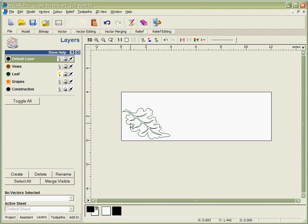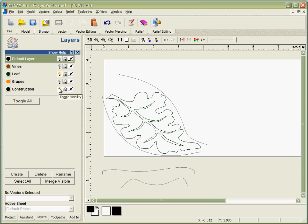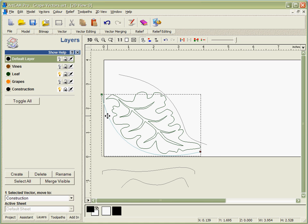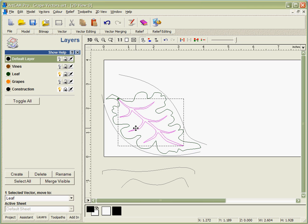First we're going to model the area of the leaf. In order to help us do this, I've created some construction vectors that you can see here. We're going to build the leaf in three stages. First we're going to use these construction vectors to create the underlying form. Next we're going to take and cut out the shape, and then finally we're going to add the veins onto the leaf.